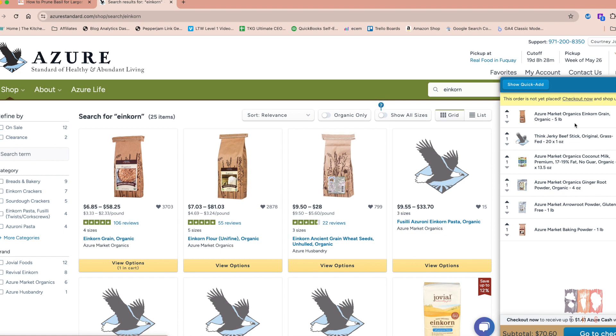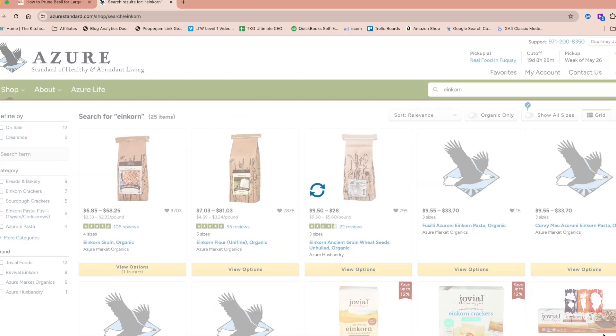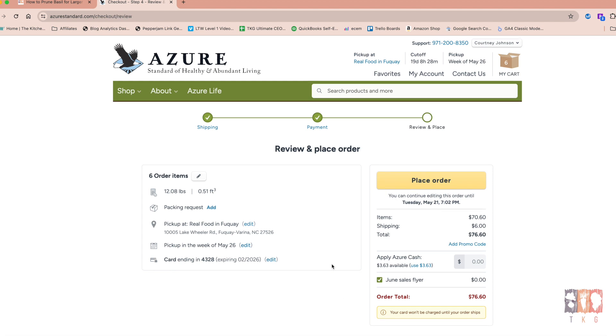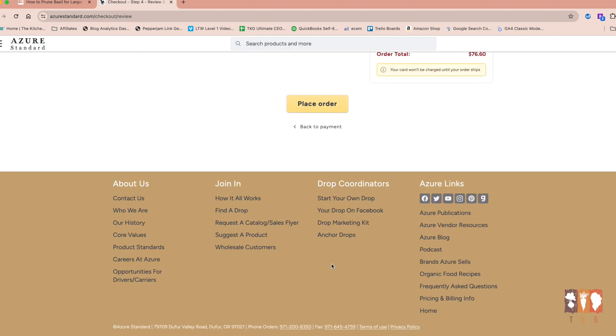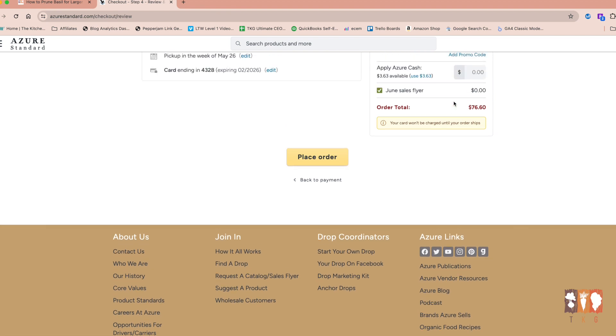And it'll give you a rundown of everything that you have. And you'll notice that just because it's in your cart doesn't mean you've checked out. You can go ahead and check out and then you can add to your order until the cutoff date. So if you're thinking, oh goodness, I needed to add two pounds of butter, then you can come back and do that until the cutoff. And then notice it says that your card won't be charged until your order ships. So that's really helpful.